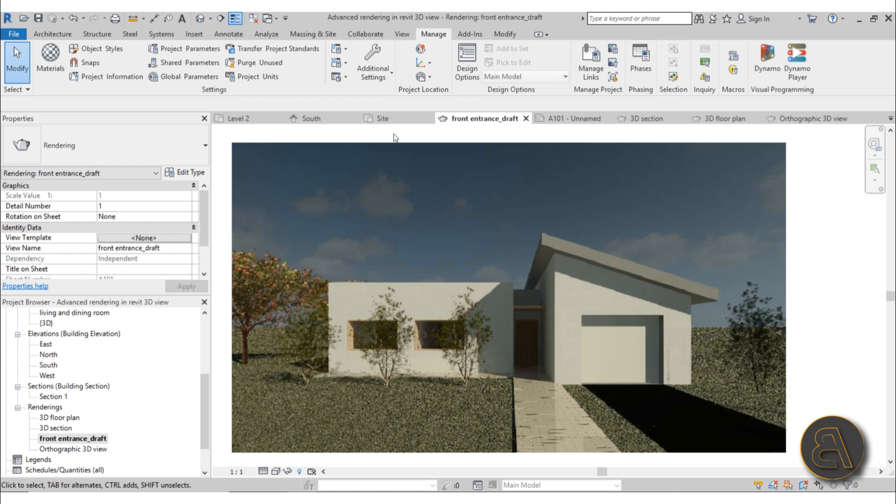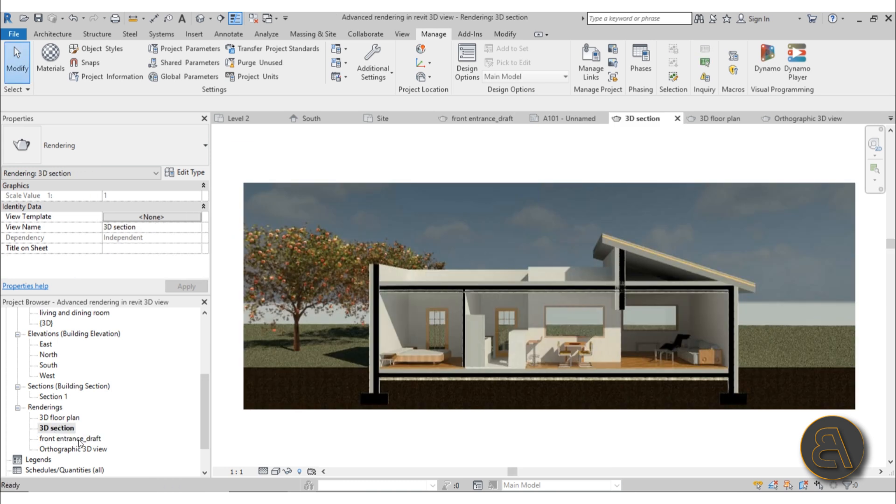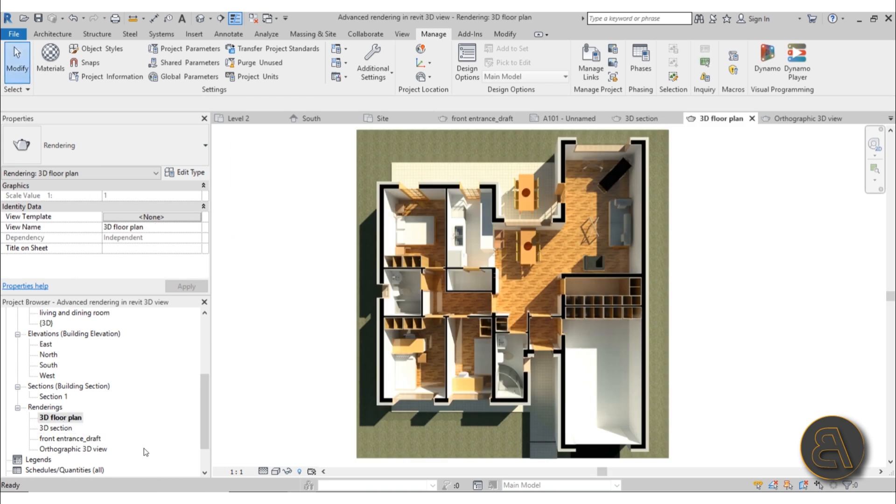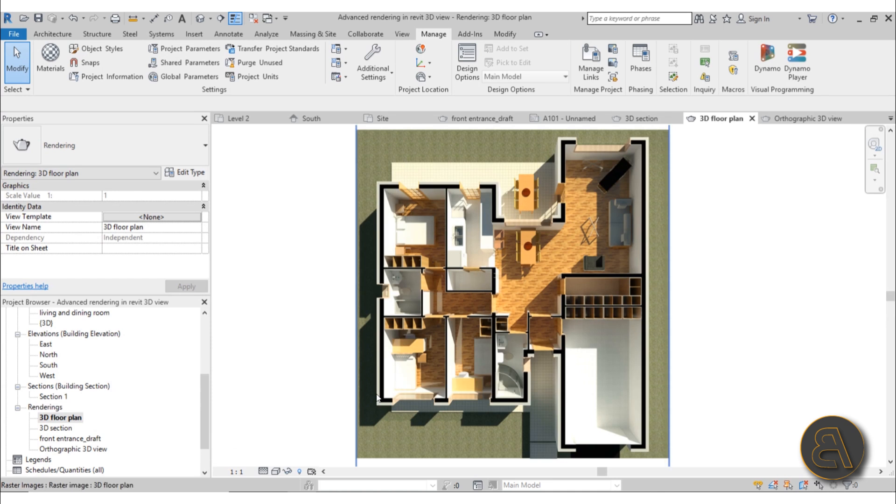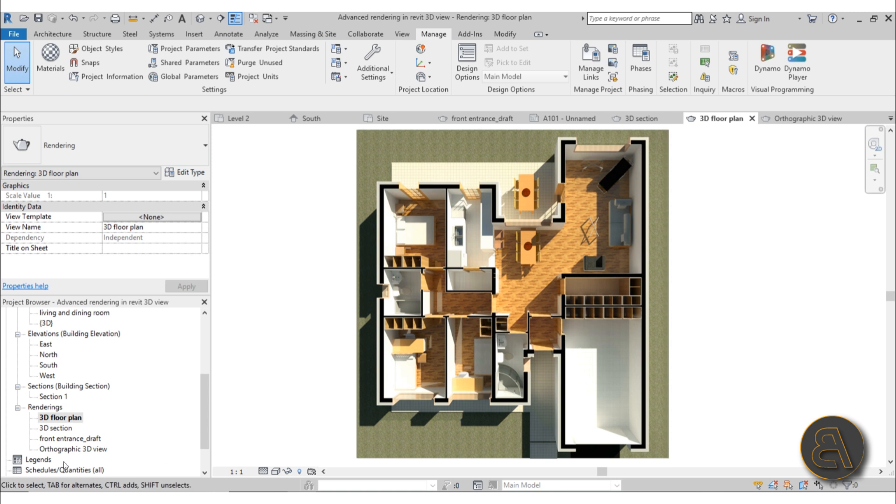I'm also going to be covering section boxes and how to use those to create 3D sections like this or 3D floor plans like this that actually have a perspective view. They're not just a simple floor plan, we have a bit of perspective so we know what's going on and it feels a lot more realistic.